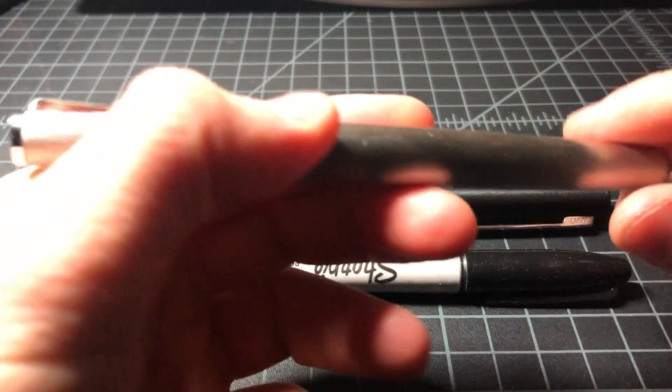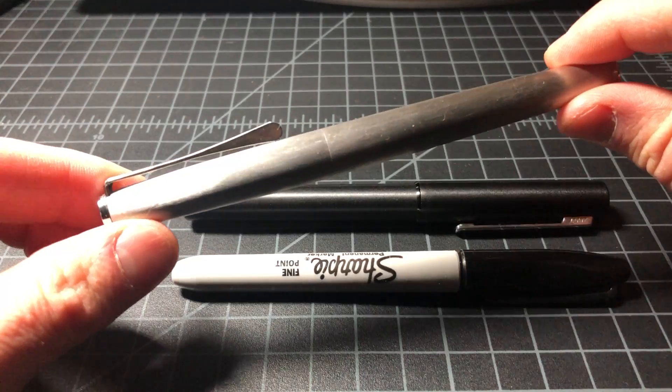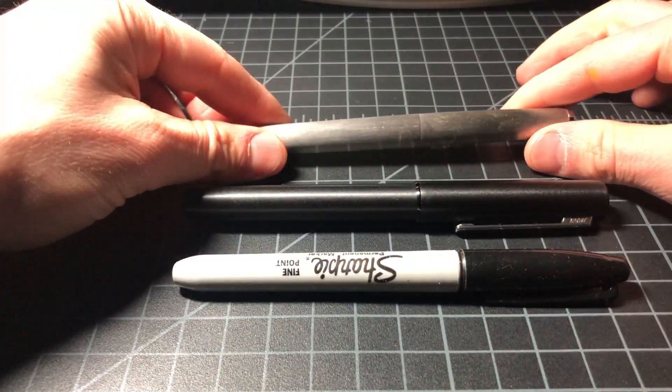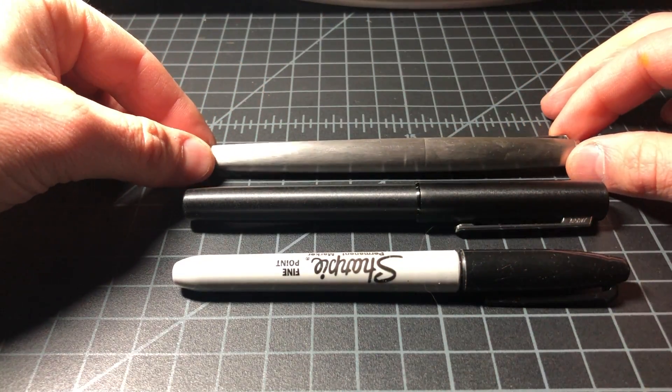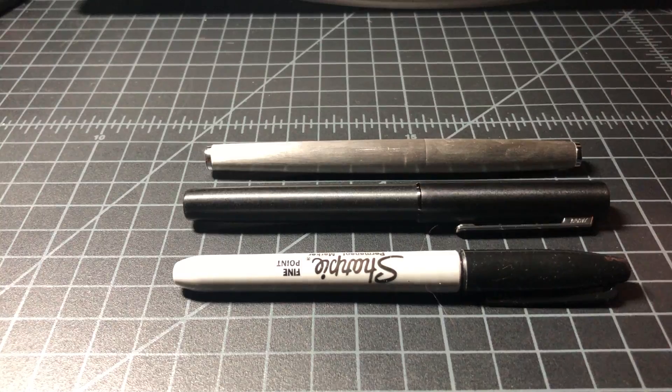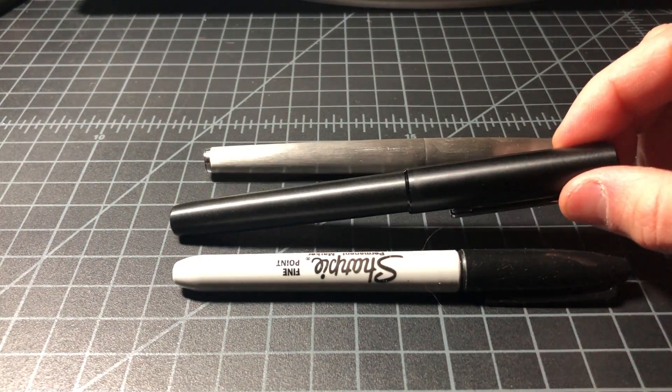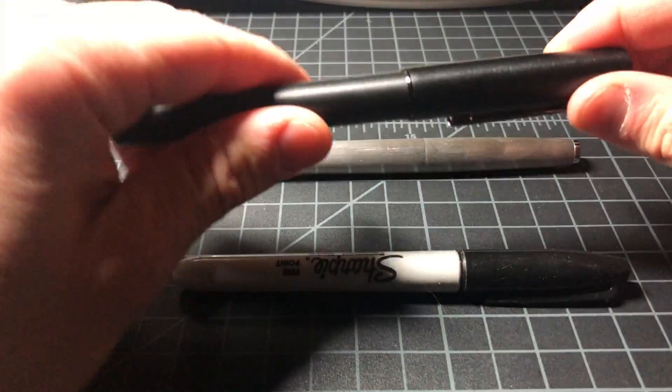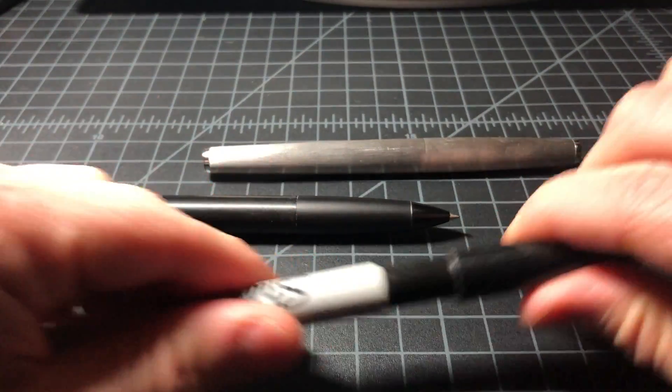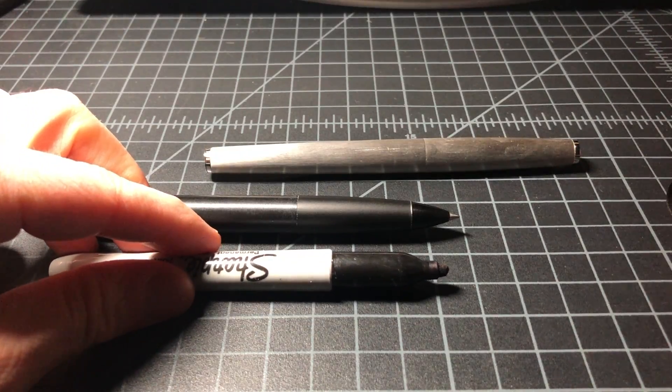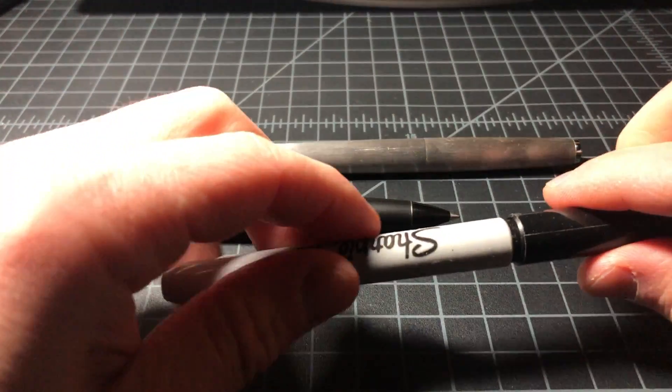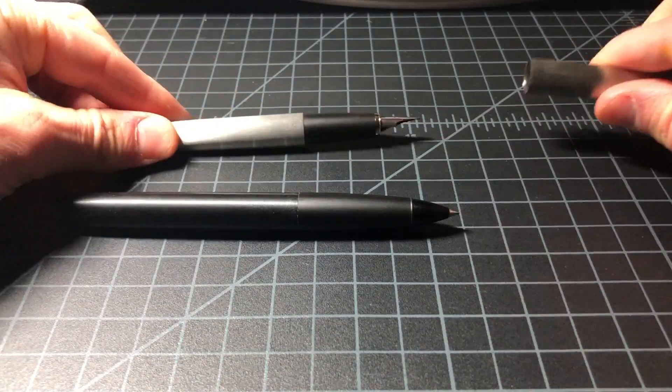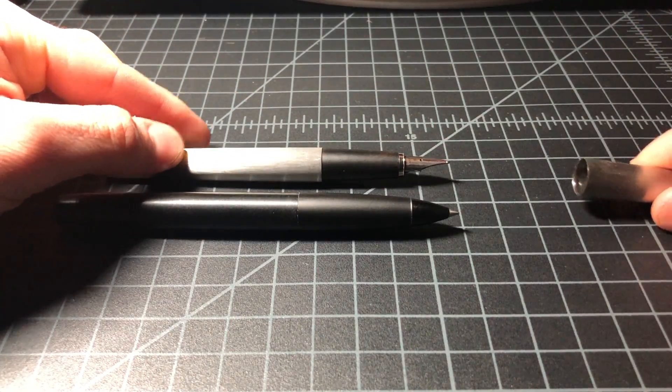And here's it next to a Lamy Studio, which is not a huge pen, kind of like I would call it a medium-sized. So the AION is definitely larger. The cap off, you can see, quite sizable compared to the Sharpie. A lot bigger than the Studio.